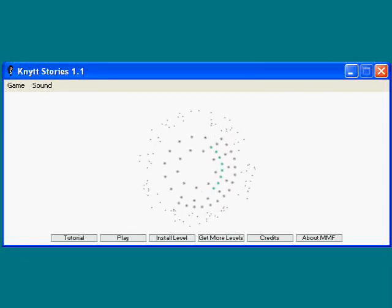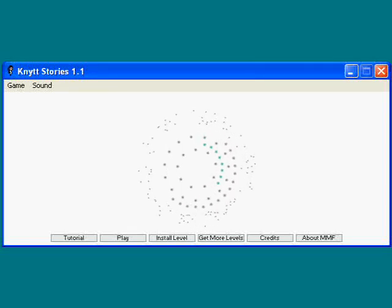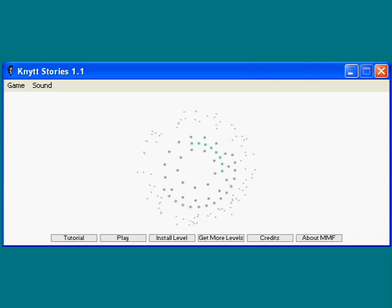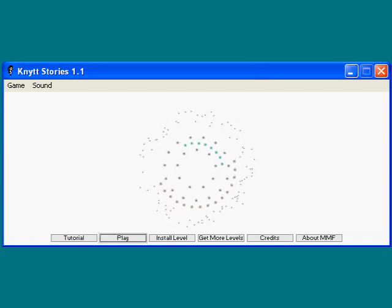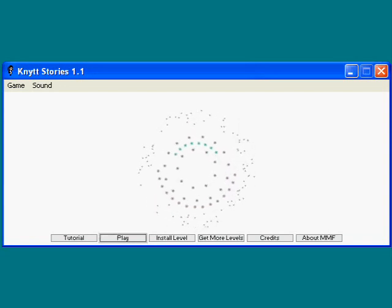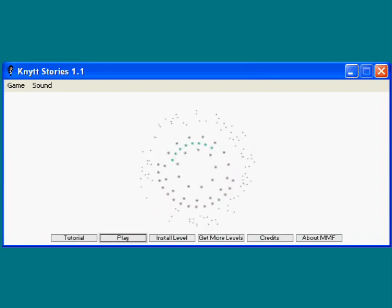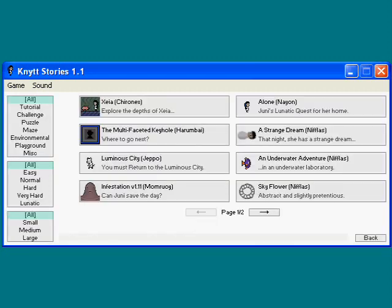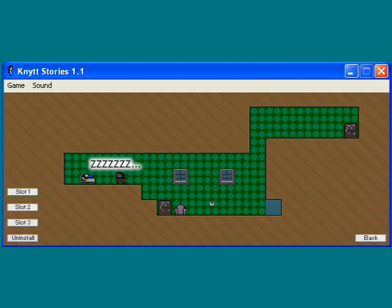Hi, this is H.C. Bailey. Let's play Knytt Stories. Today I'm going to be starting a new and much longer level, and much harder level, called Infestation, made by Mamoroi, or something like that.